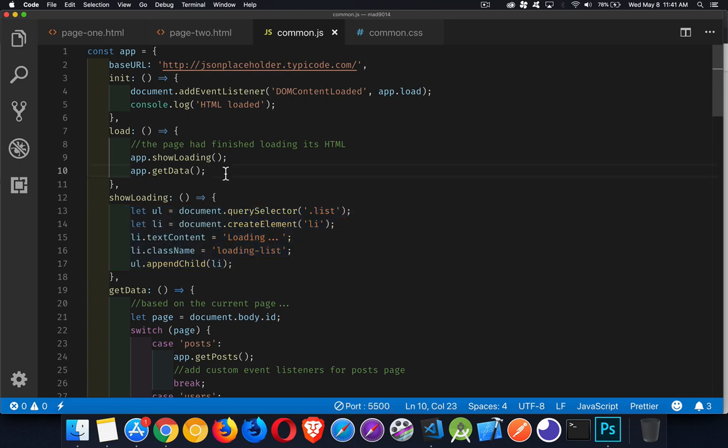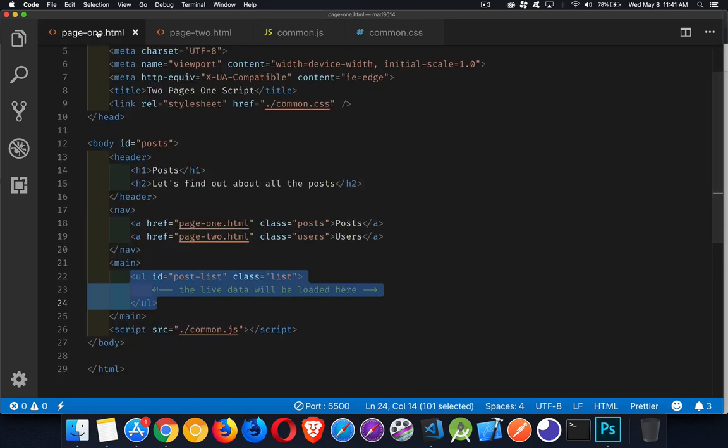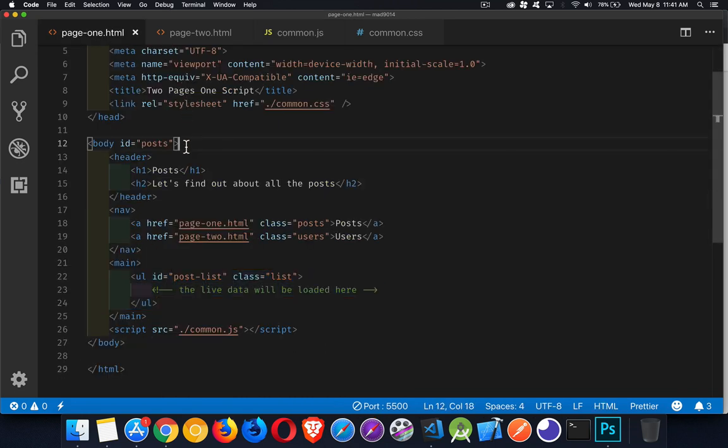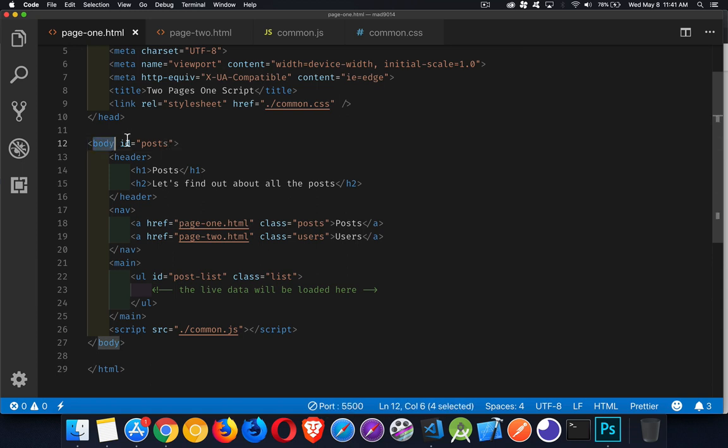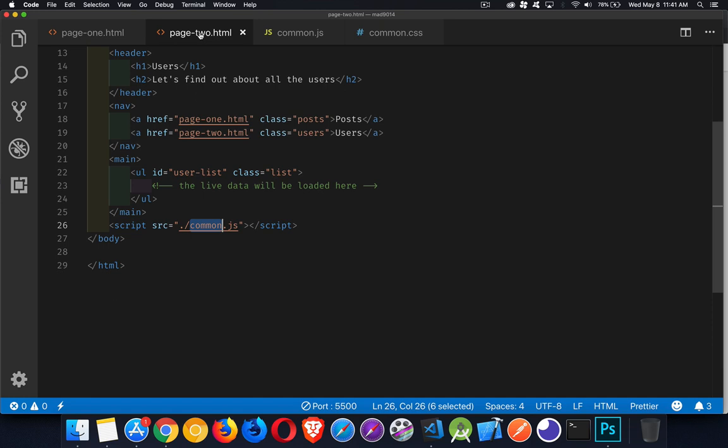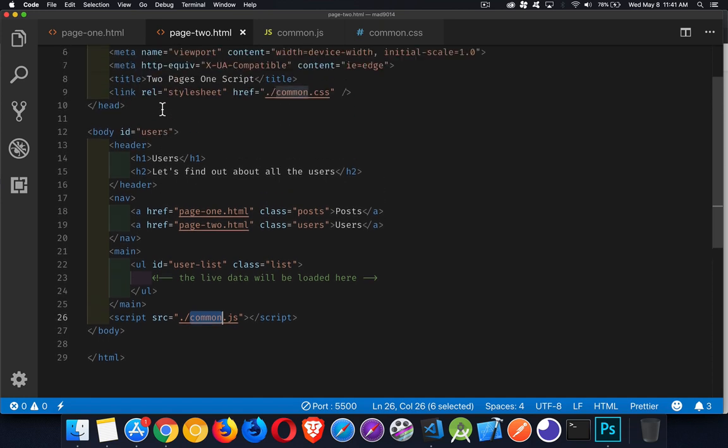Step two, I need to get the data, but I've got one page that's loading posts, one page that's loading users. So I need to know how can I load the appropriate data for the page that I'm on. There's a number of ways you can do this. What I like to do, one of the simple things that you can do is give an ID to your body element. So this is my posts page. And over here, this is my users page.